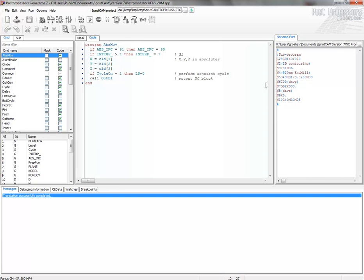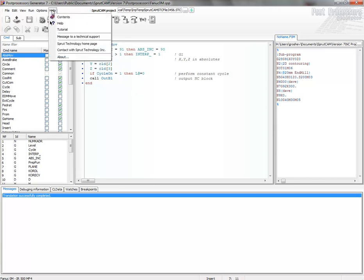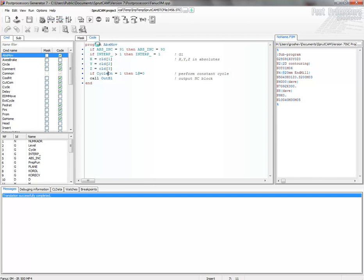So we must add the code in this postprocessor to generate the subroutines in the different files. How to do it? First of all, I recommend to see the help.